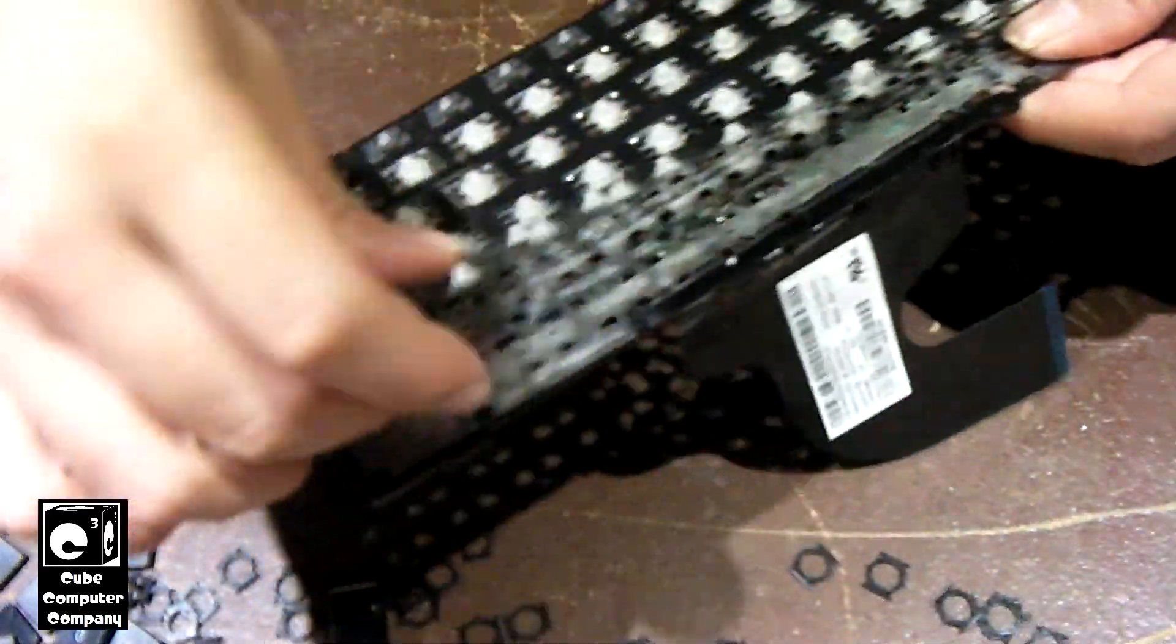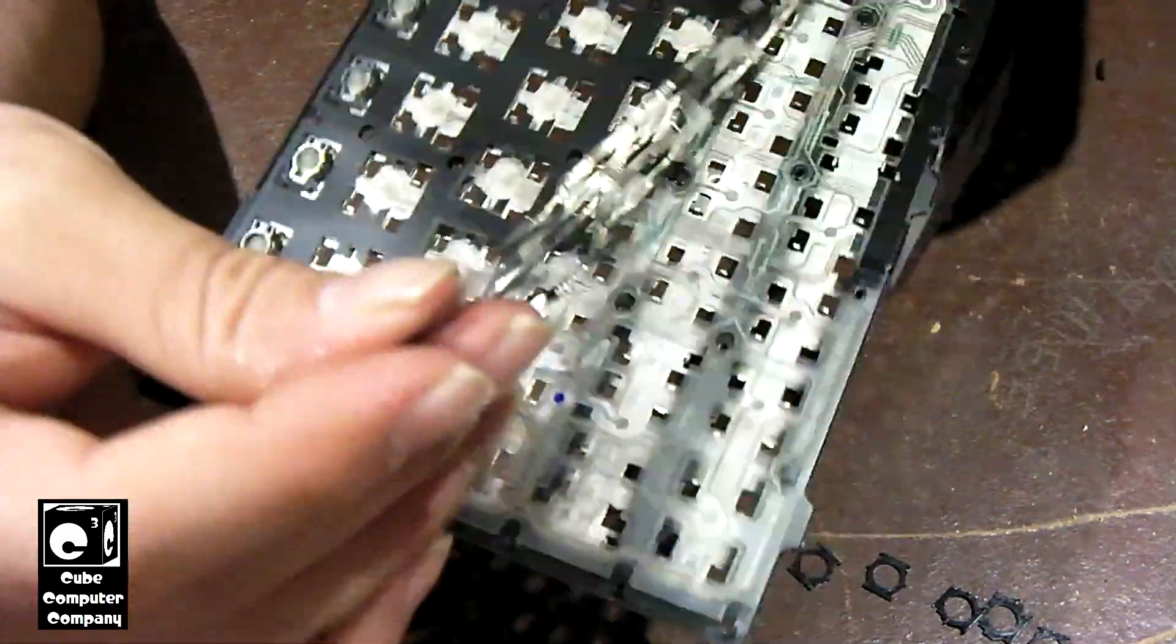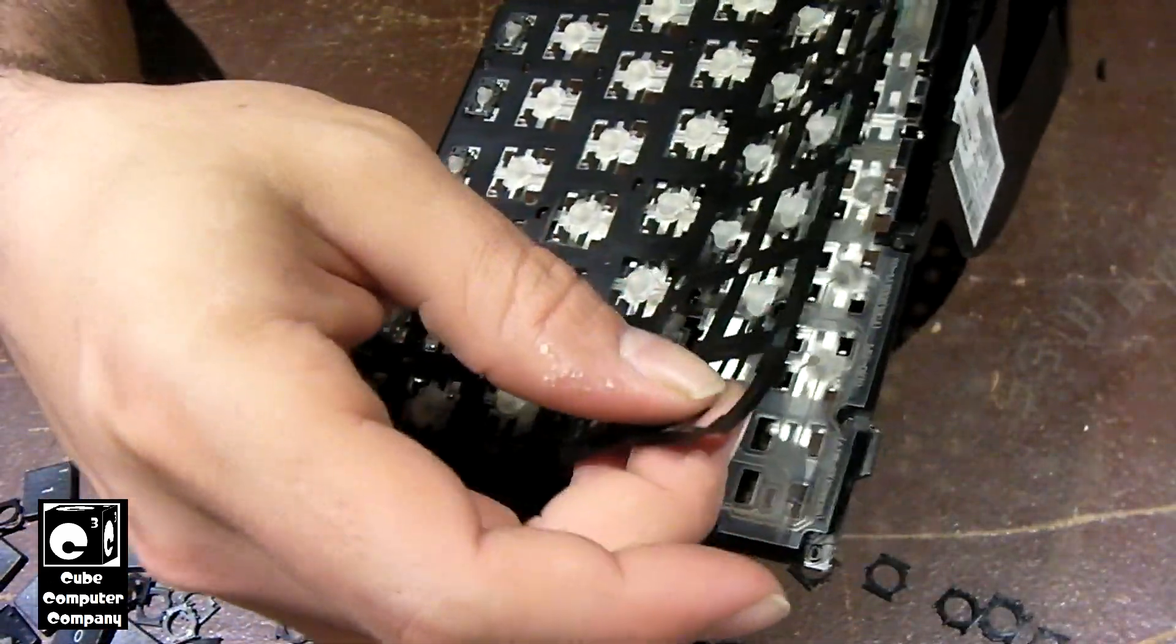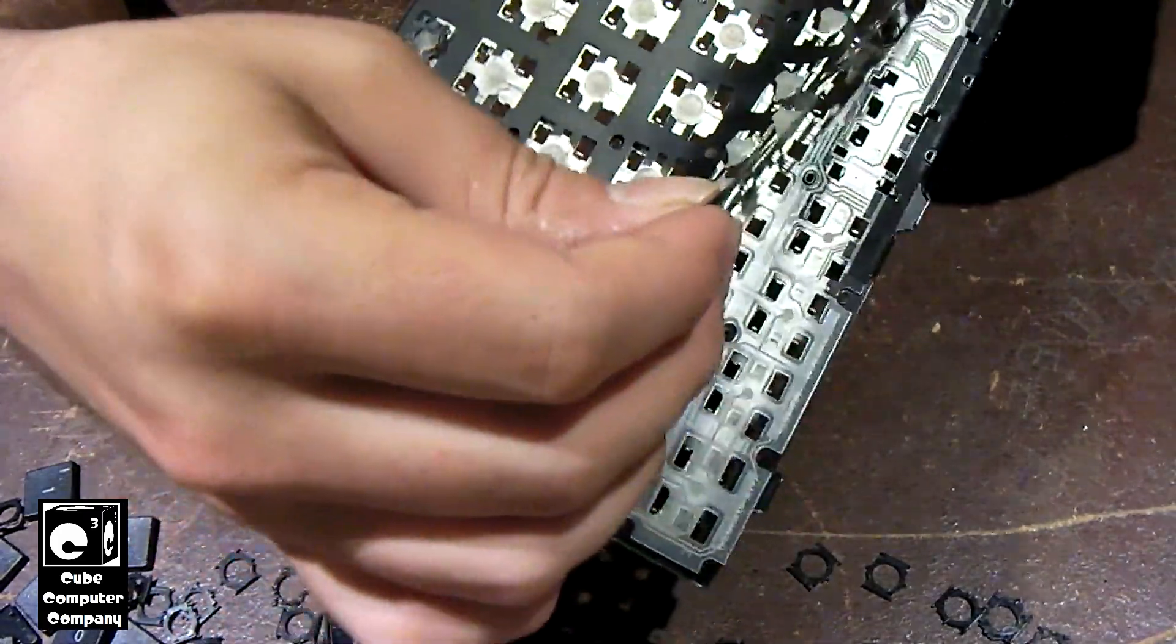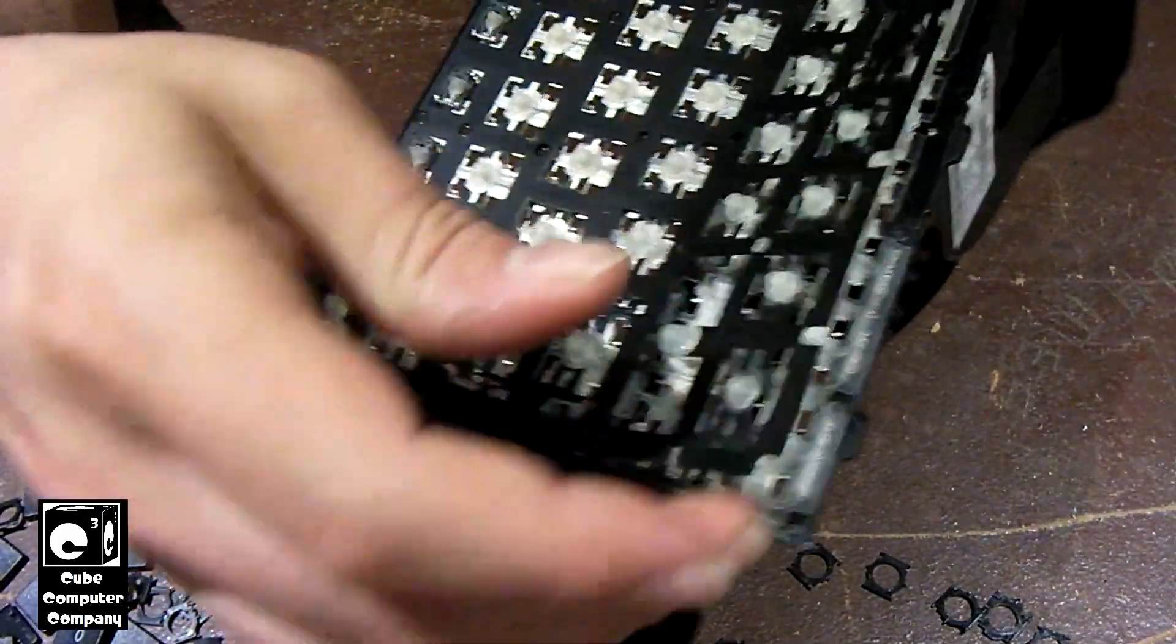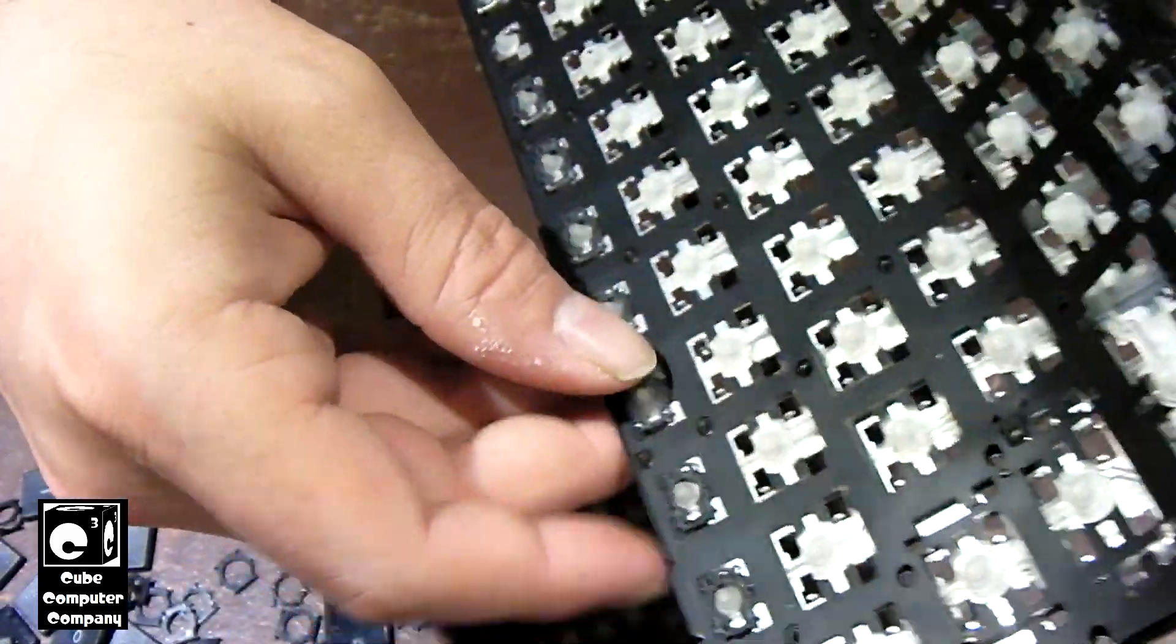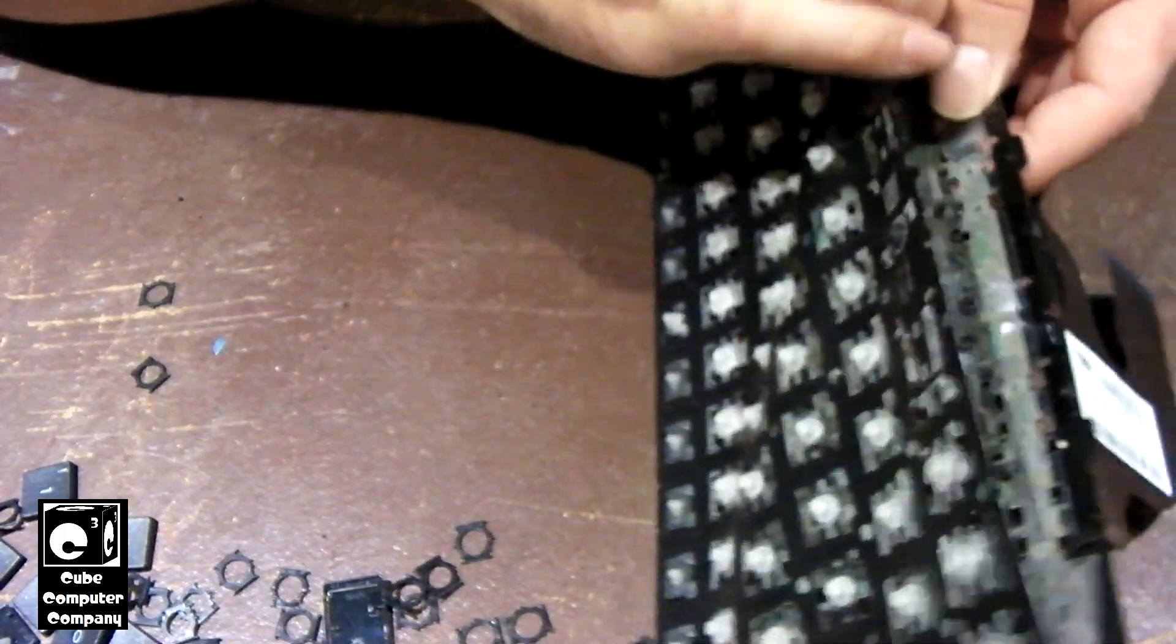So this right here is what has the rubber domes attached to it. This piece of plastic. And again, all the little individual rubber domes are attached to it. And we pull that off and it's going to of course want to tear.